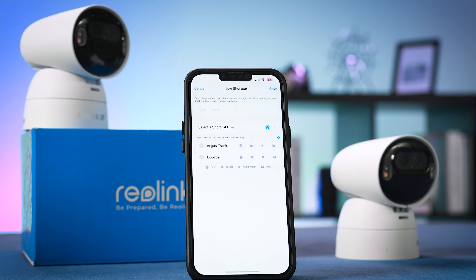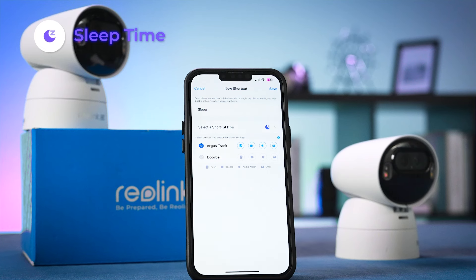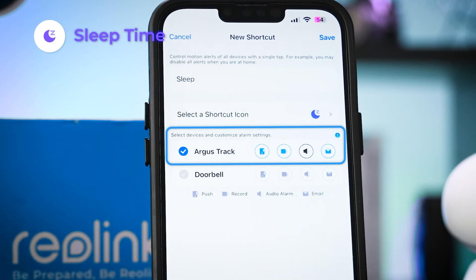Another example: Sleep Time. Turning in for the night? Switch to the Sleep Time scene. You might choose to disable recording to give yourself some privacy while catching those Z's, and silence notifications so you can rest easy without interruptions.